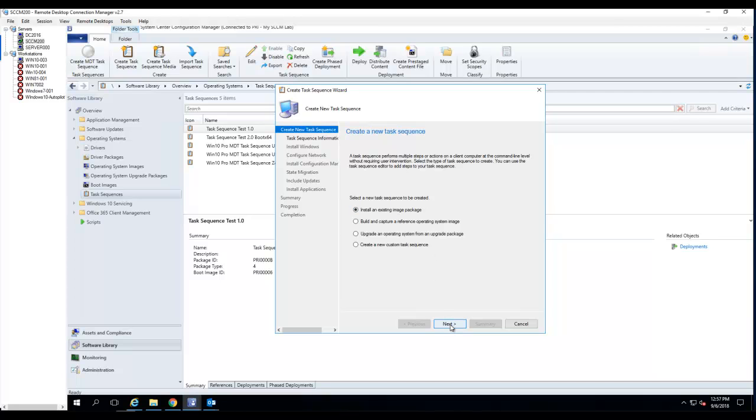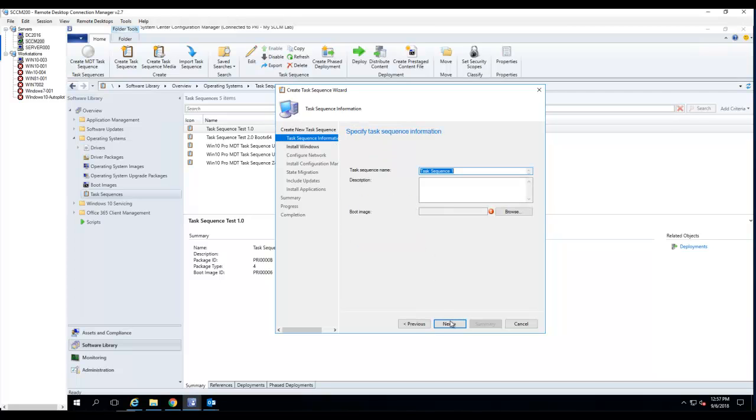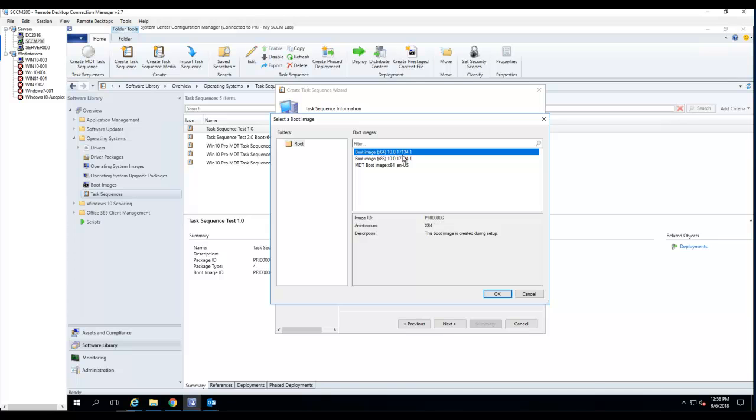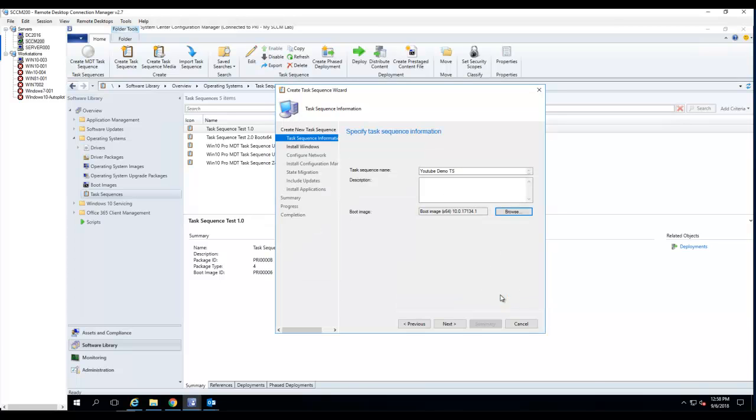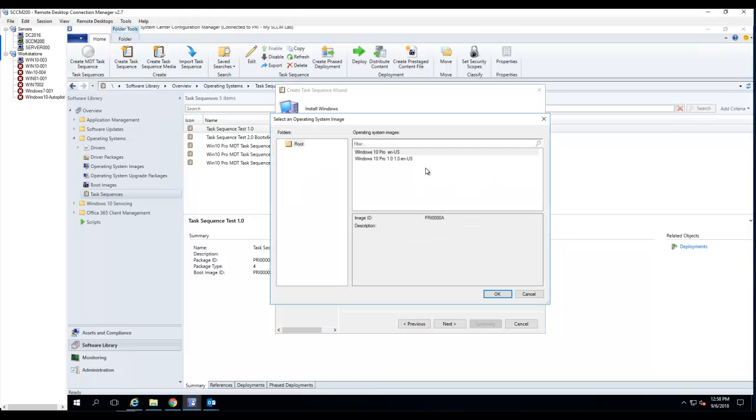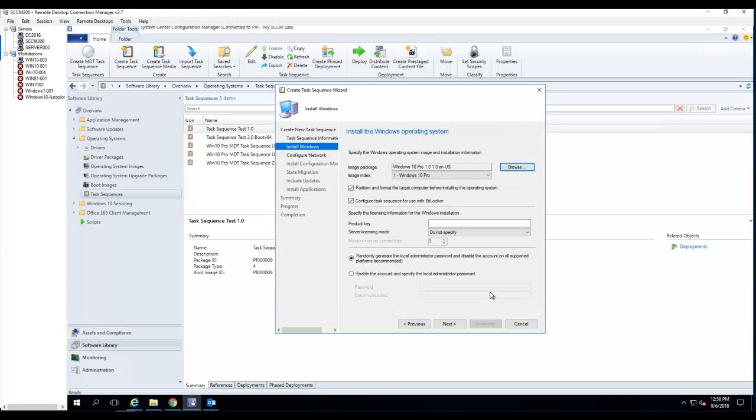I'm going to call this YouTube Demo TS. For boot image, I'm going to choose the x64. Click Next. For image package, I'm going to choose the one I just created, version 1.0. I'm going to leave the box checked.